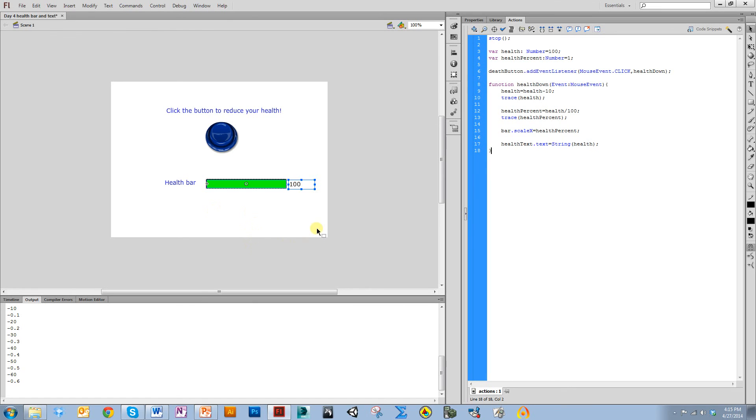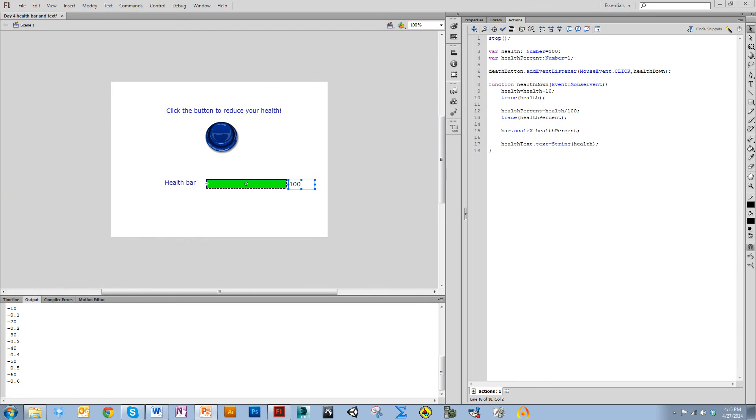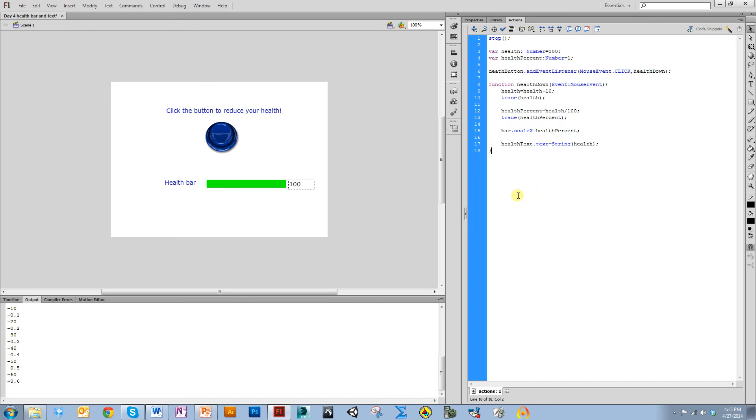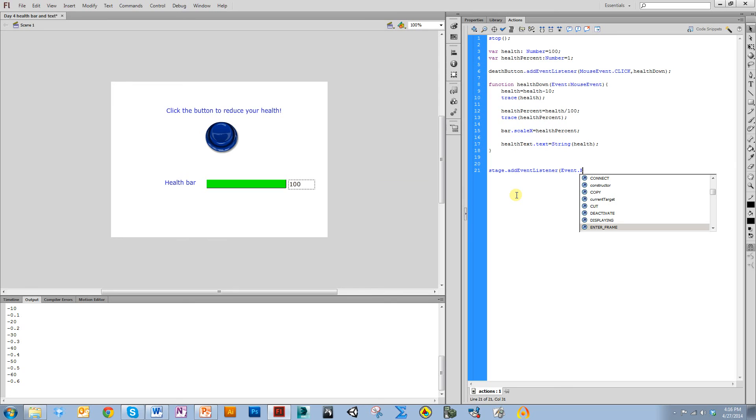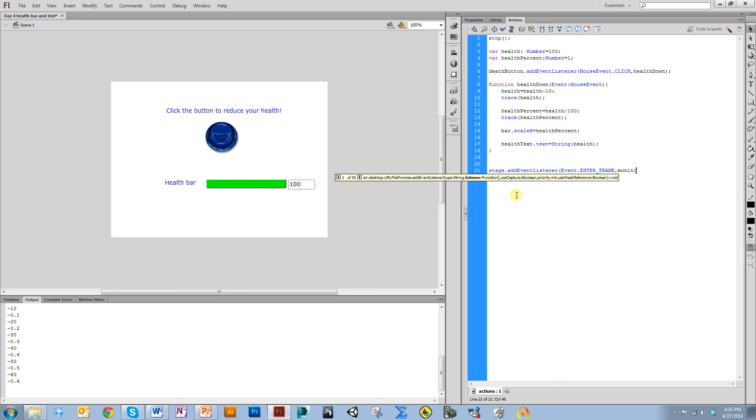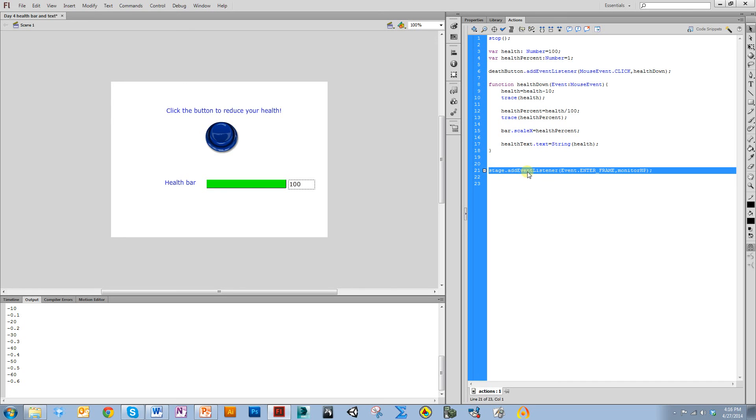You can fix that negative problem in a few different ways. You could have made sure health could never get negative by making it uint, which is a positive integer. But what I want to do is whenever the value gets below zero, I want it to go to my death screen. I'm going to add a new function, and I'm going to add an event listener to the stage. I'm adding this event listener to the stage because I want it to always look for this, regardless of if a button's being pressed or not. I'm going to put enter frame because I want it to always be checking for this, and I'm going to call it monitorHP.